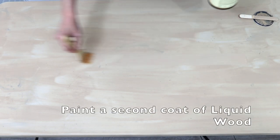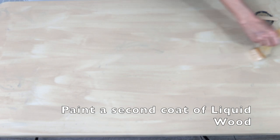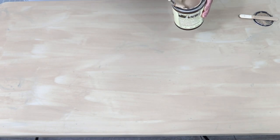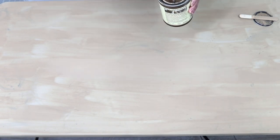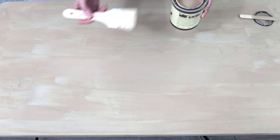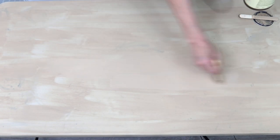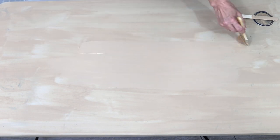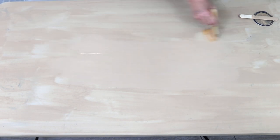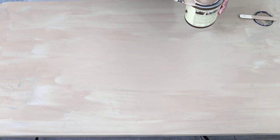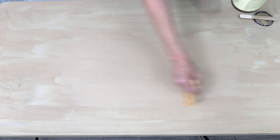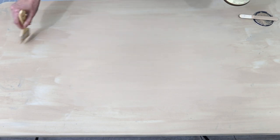You want it to be mixed really well. We're just going to paint a second coat on here with the same technique, just long brushstrokes. By the way, this product, one thing that's really cool about this product is it has virtually no VOCs.